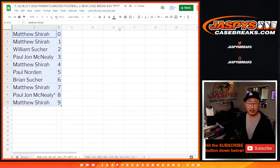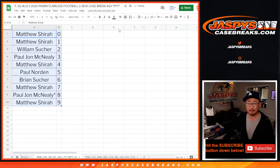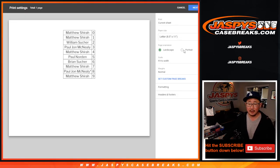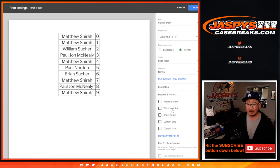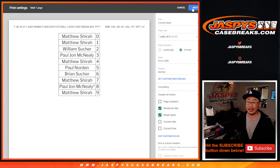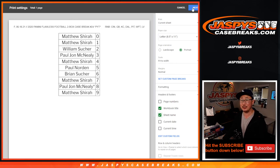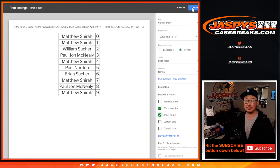Let's sort numerically, let's box these up, and we'll print this out. Coming up in a separate video will be the break itself — we'll see you for that one. JaspysCaseBreaks.com.